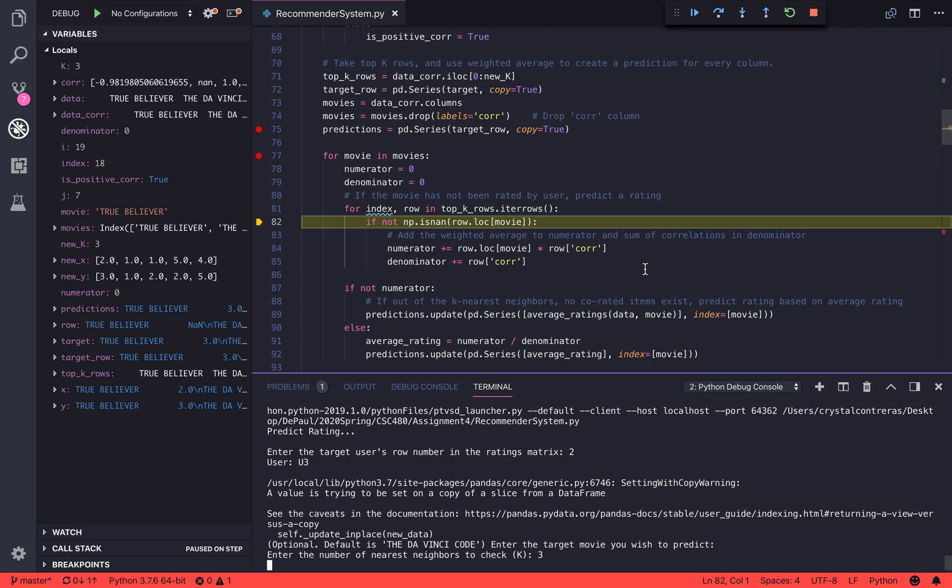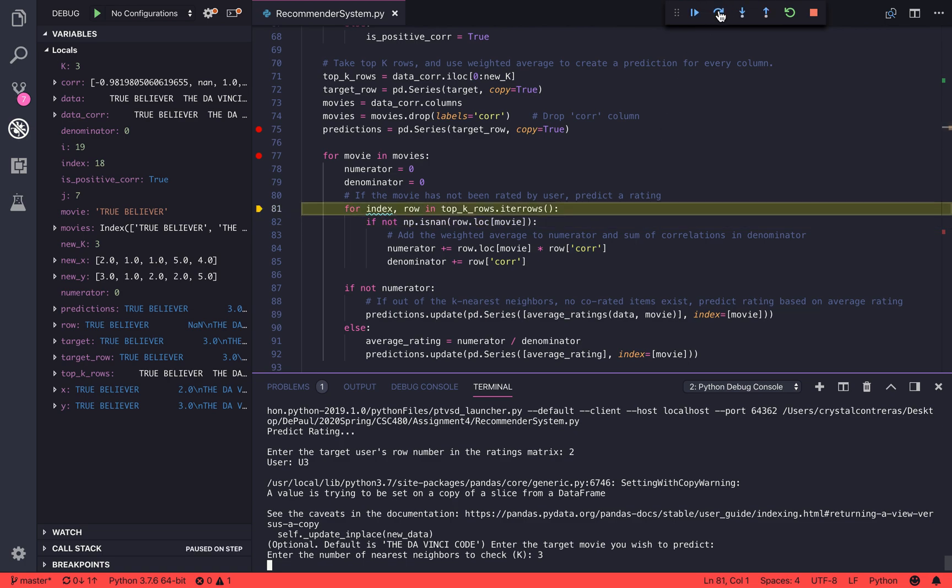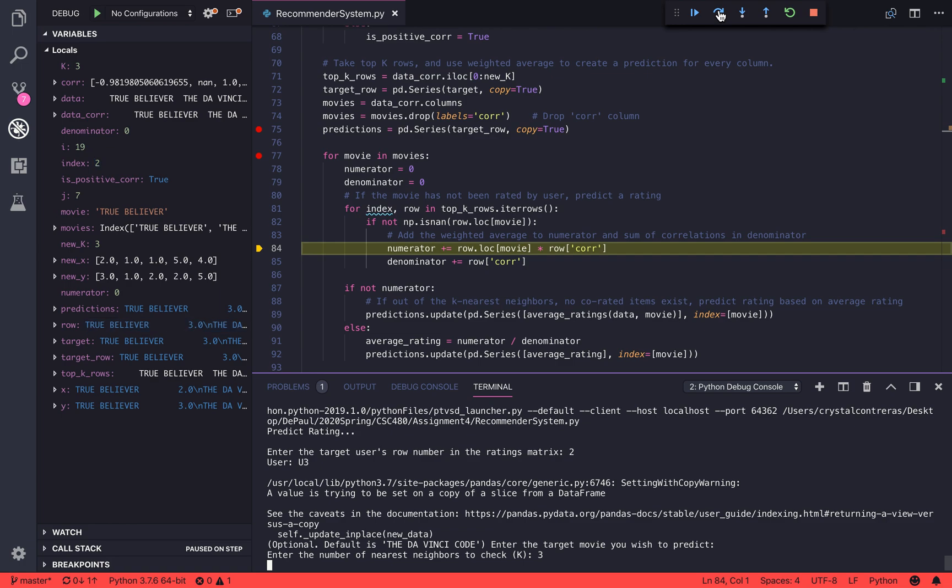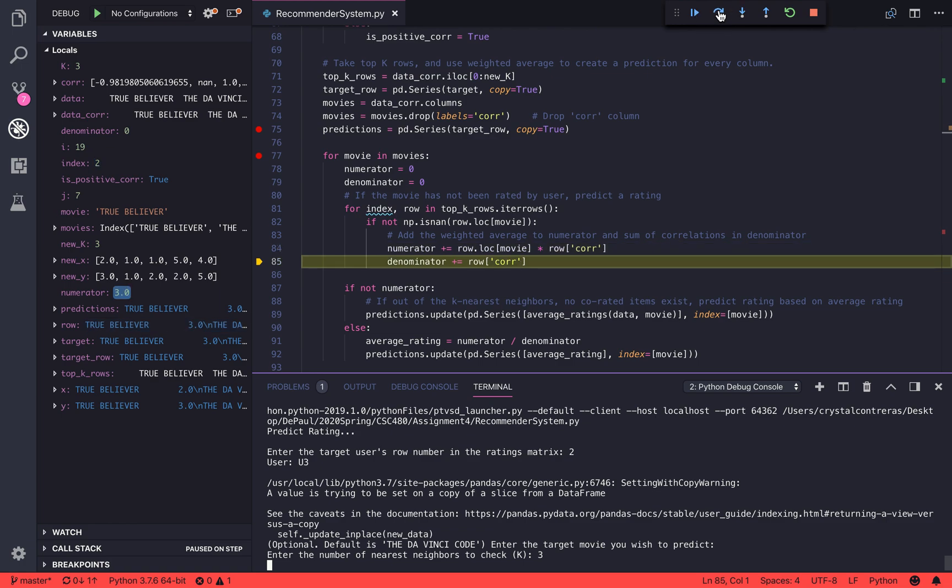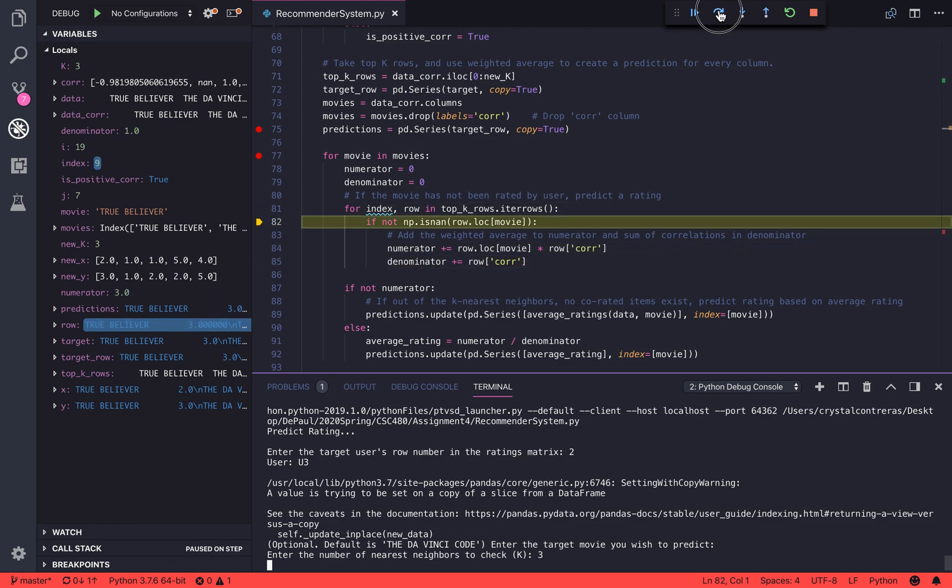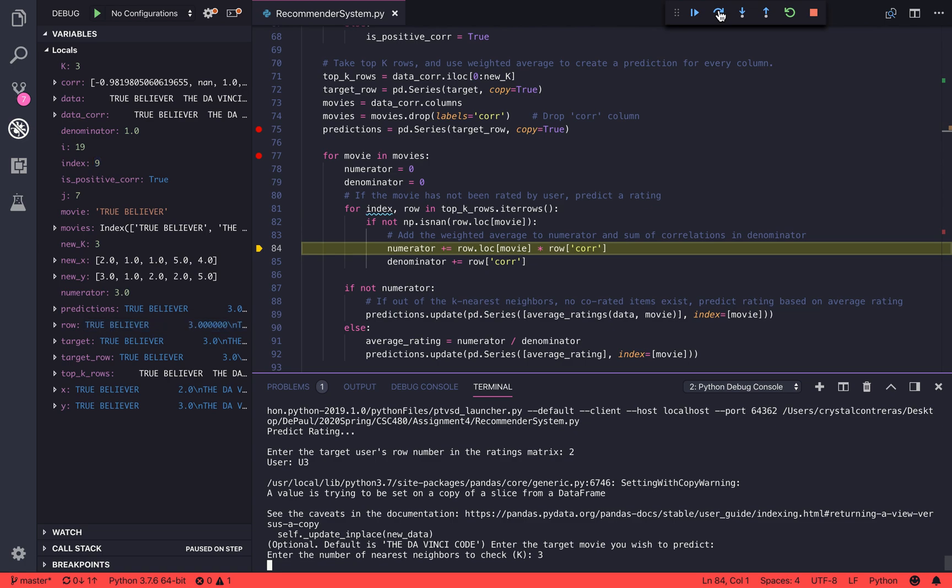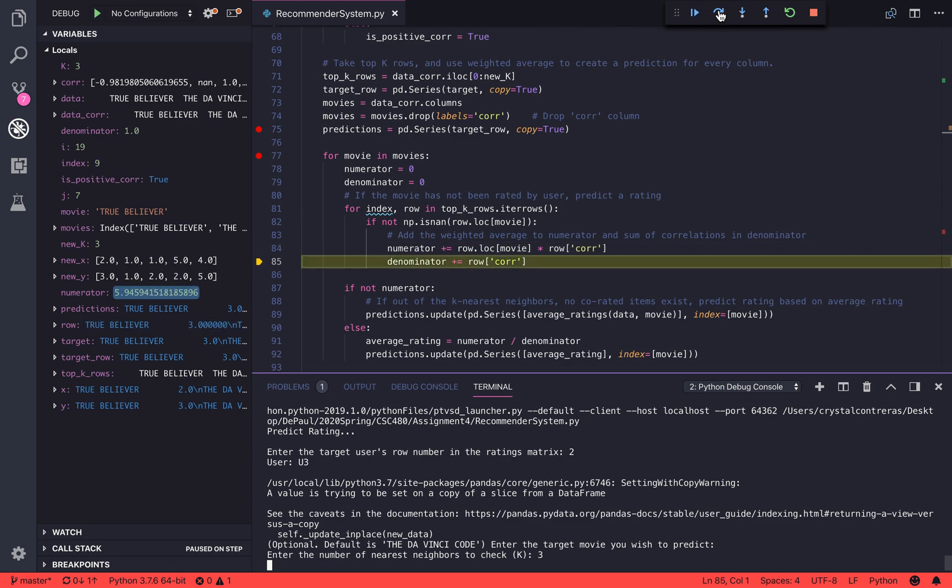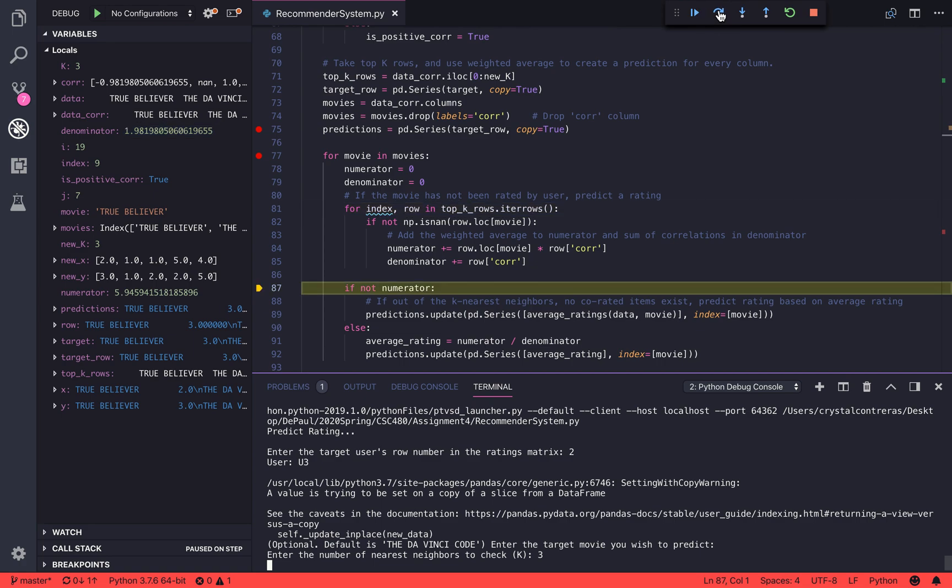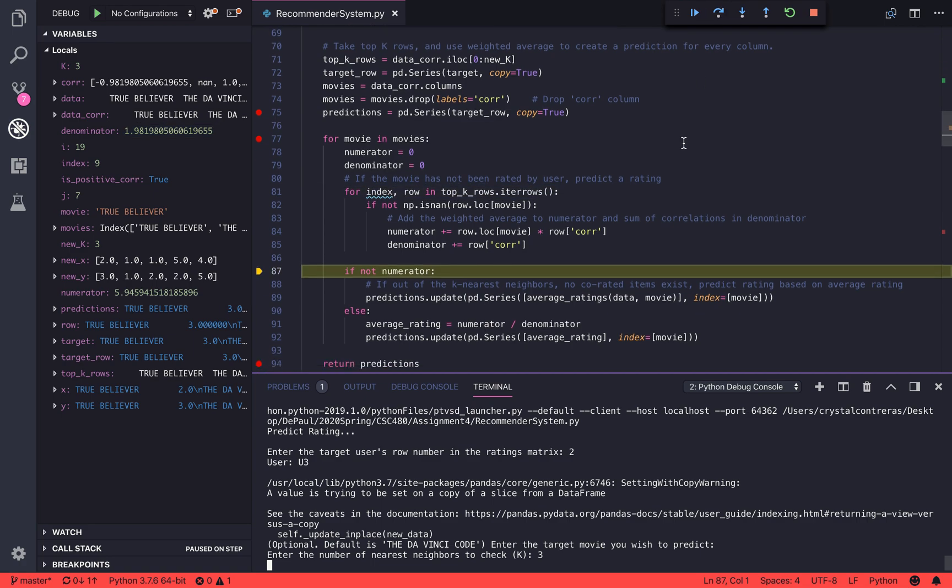What that means is that we are going to multiply our correlation value with the rating number, and we're going to take the sum of those and keep adding that to the numerator. For our denominator, we're going to add up the sum of all of the correlations for k neighbors, and that'll give us our prediction.